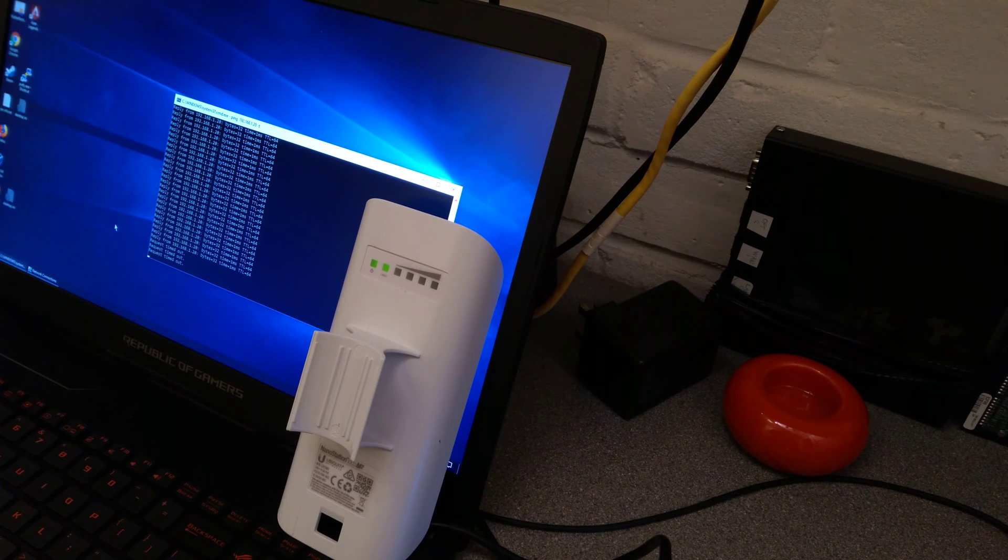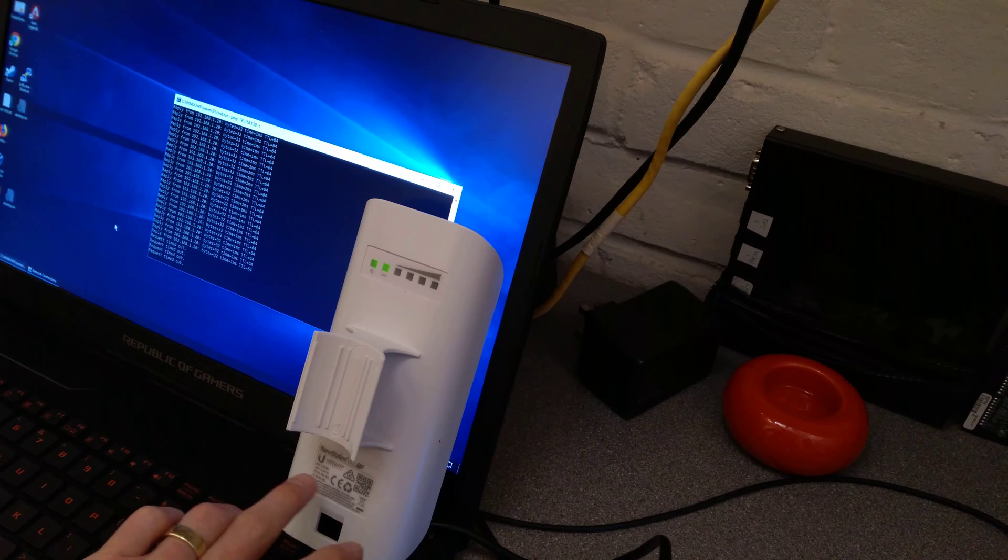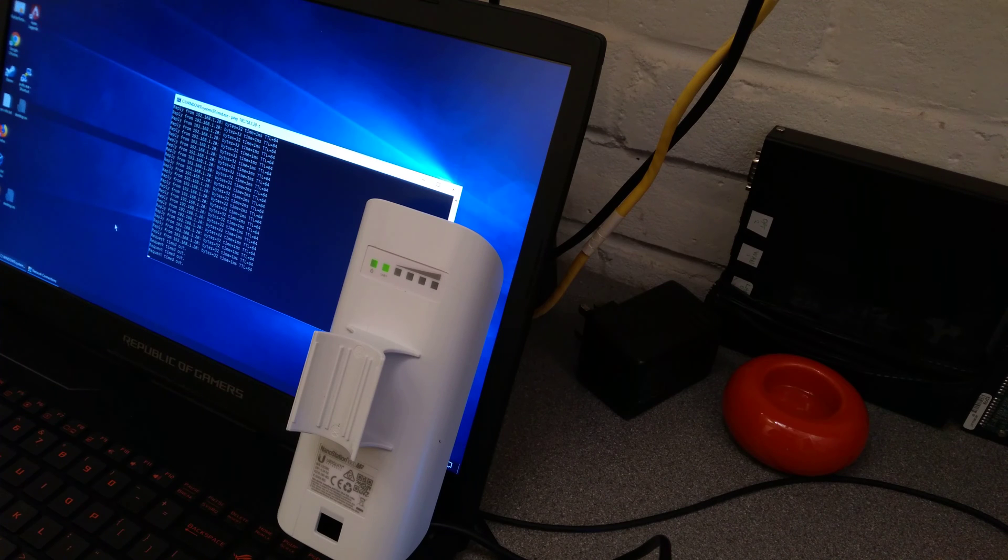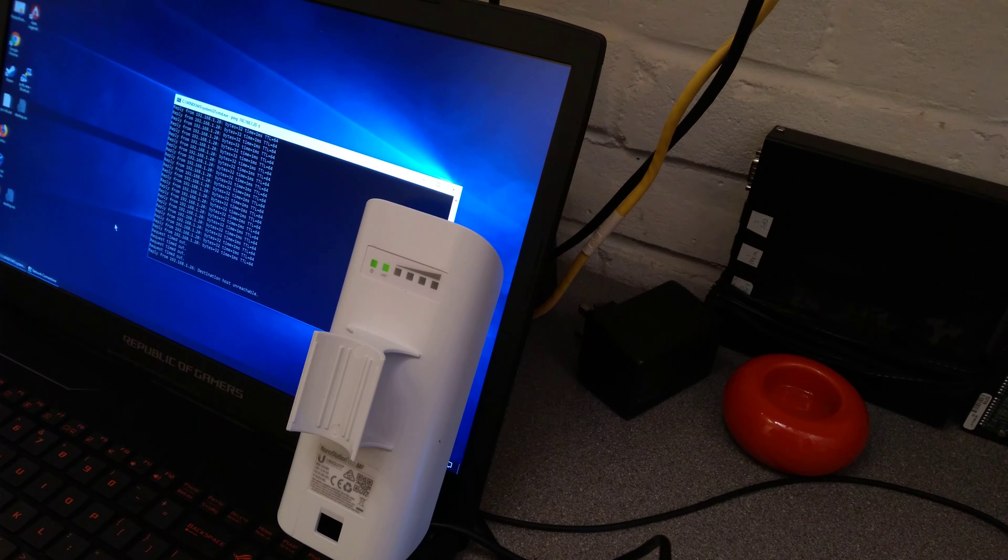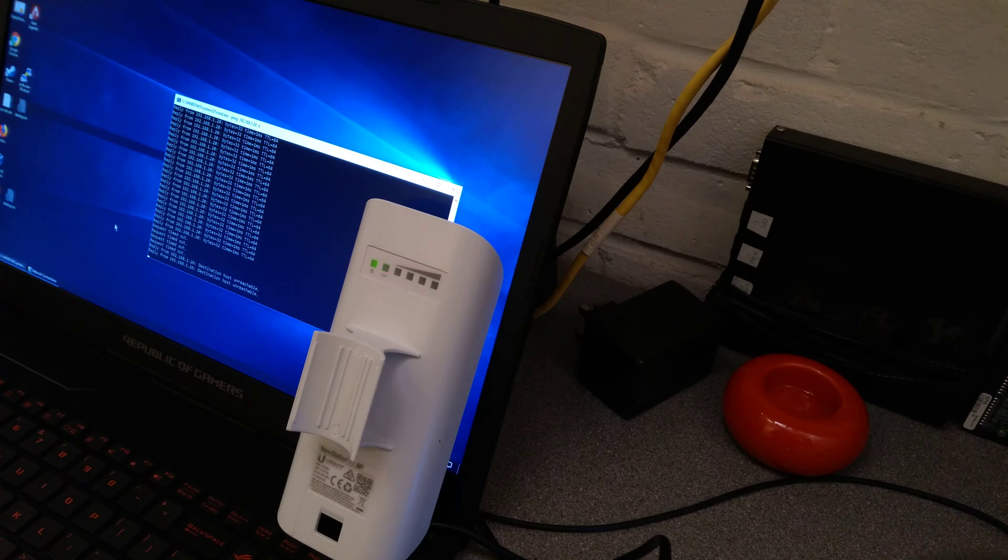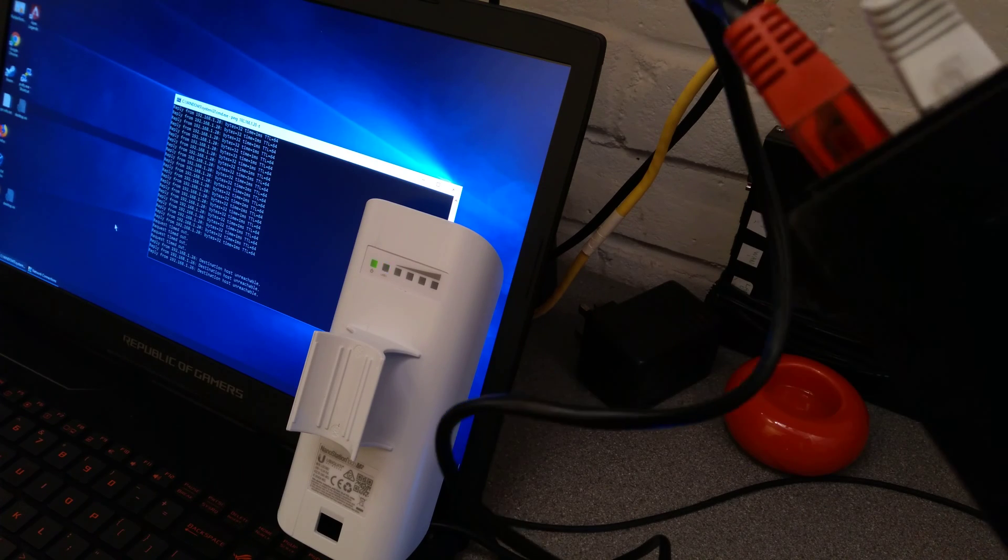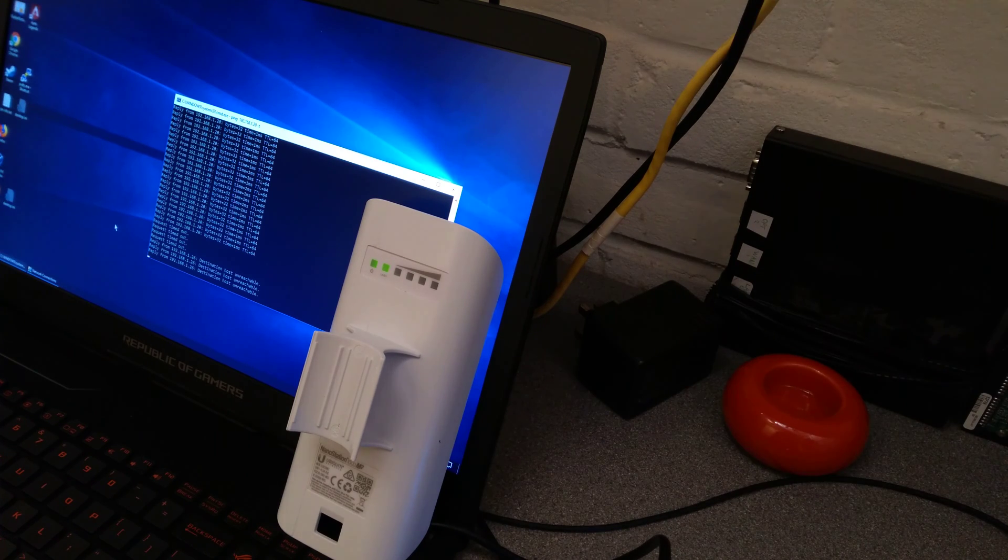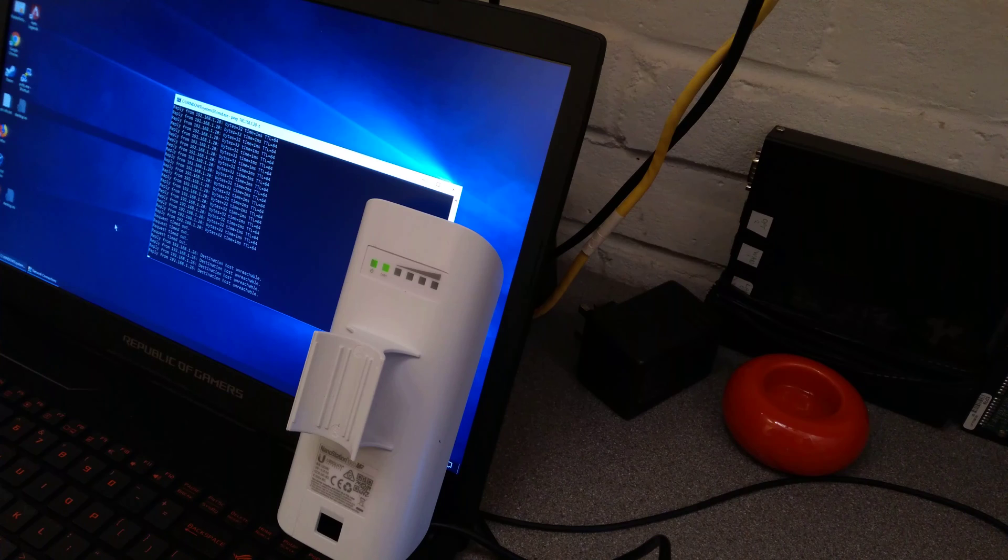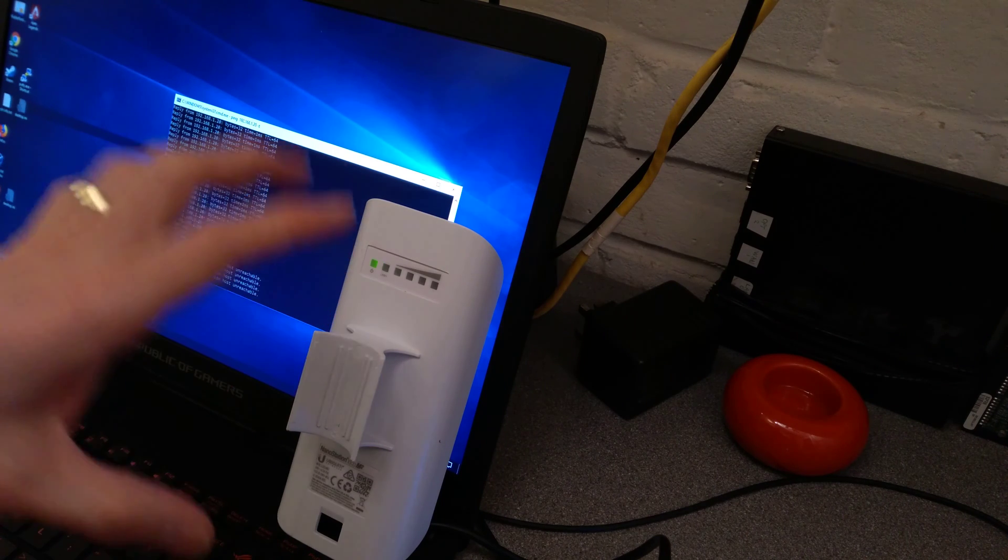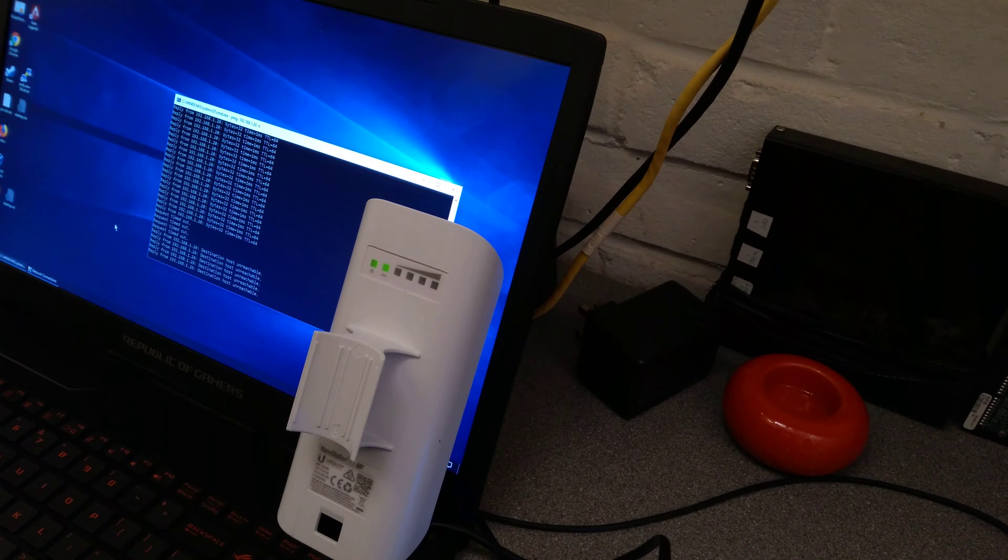In this video I'm going to show you how to factory reset a Ubiquiti Nanostation Loco M2. I do have another video showing how to factory reset using the reset pin on the PoE injector, but in this video it will be how to factory reset it if you are using a PoE switch.